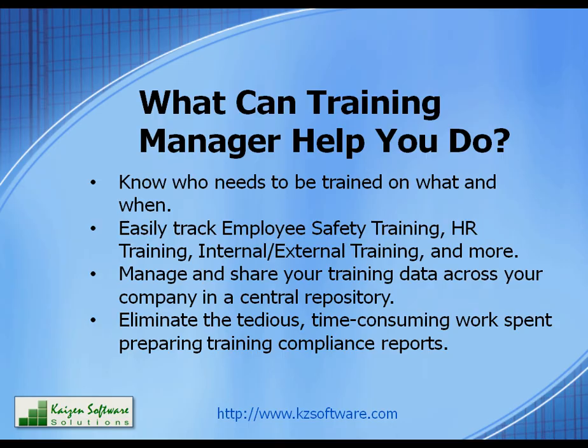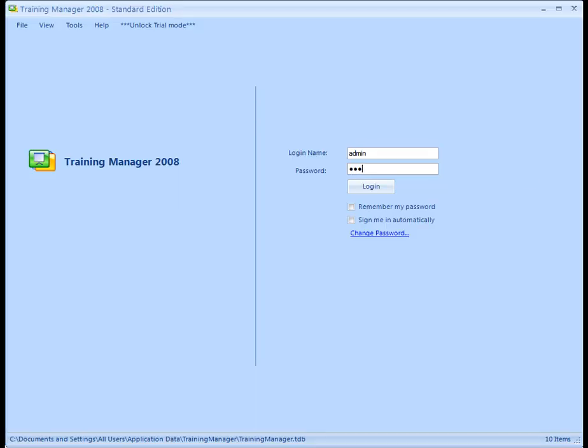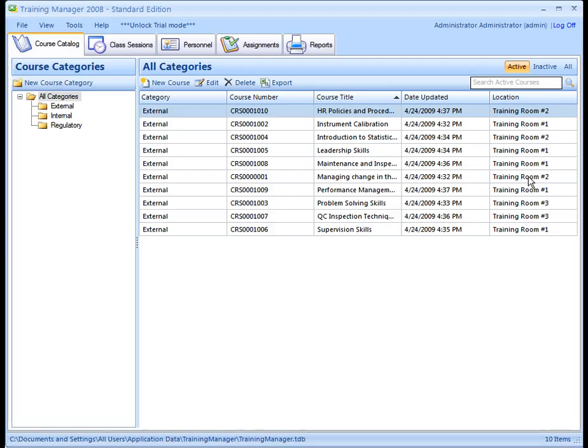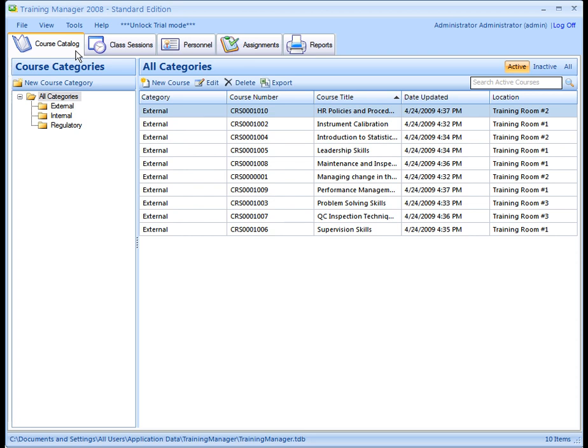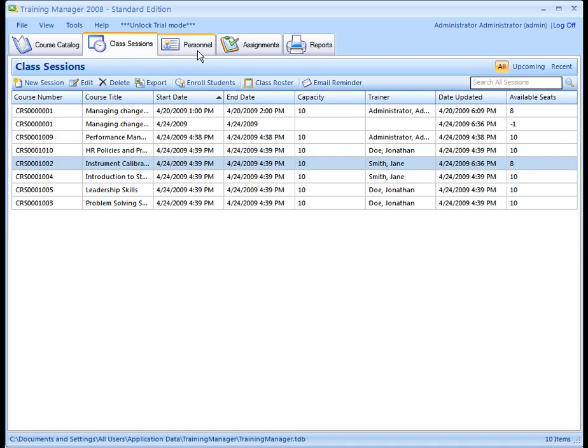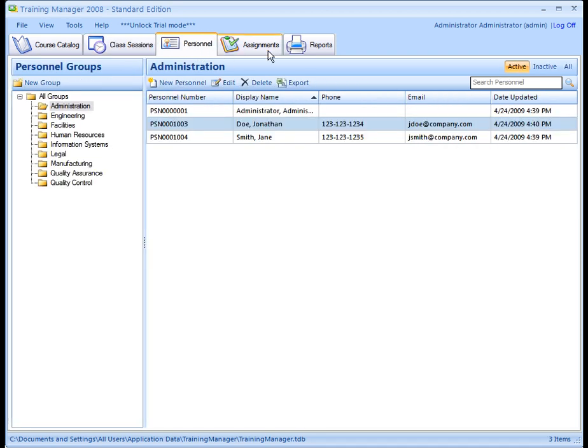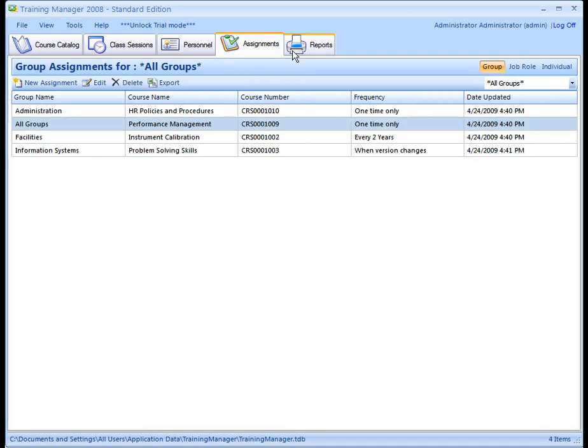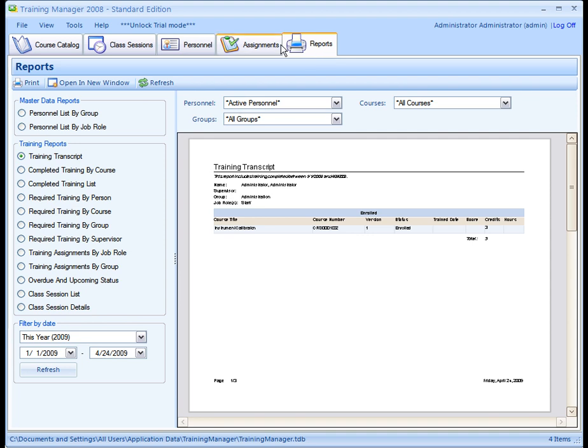Now let's take a look at Training Manager and log into the database. You may navigate through the main sections of Training Manager using the tabs along the top of the window. Here you will see the Course Catalog, Class Sessions, Personnel, Assignments, and Reports.